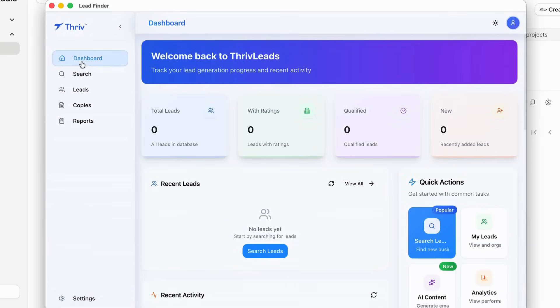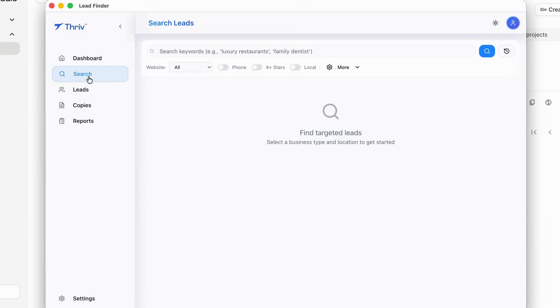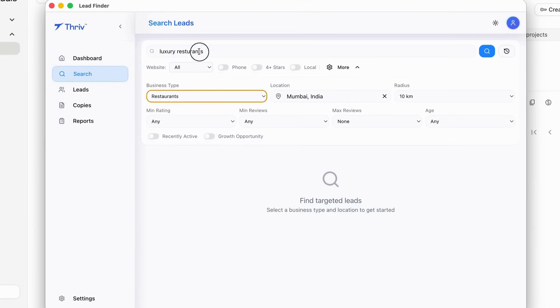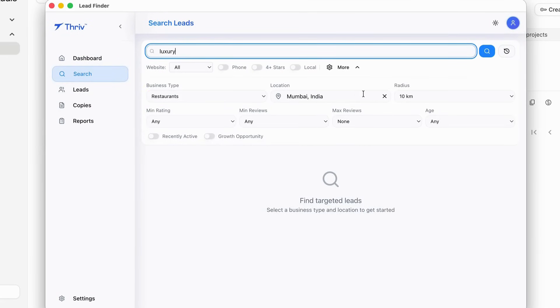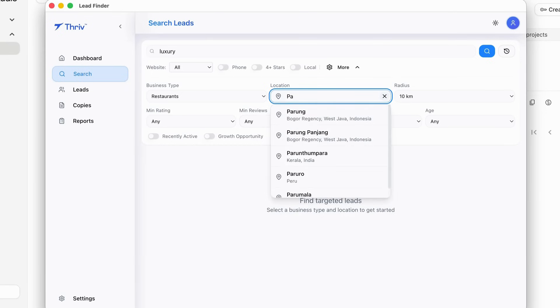Now, with Thrive Leads, I get clients consistently. It's super easy to use. I just pick the type of business I want - gyms, salons, clinics, coaching centres - and it finds the exact leads for me.